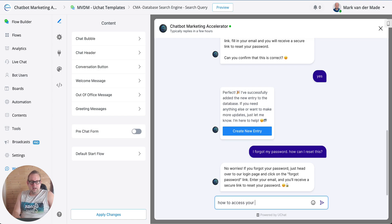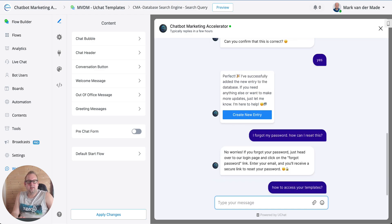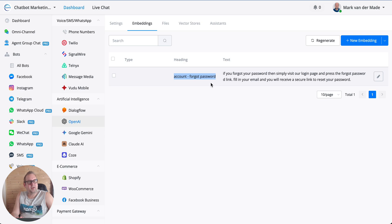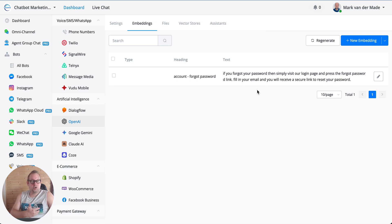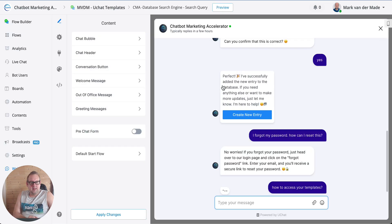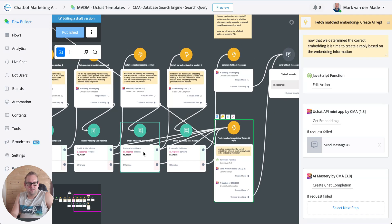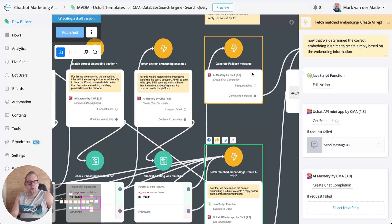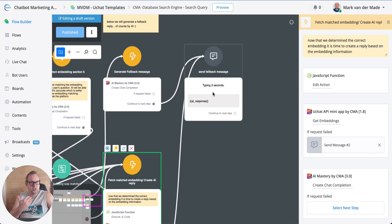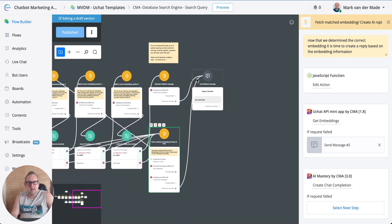If I ask something not related to the database — for example, 'how to access all your templates' — this will most likely not be found because we only have the 'forgot password' embedding at the moment. If the topic was available, the database search would match it. Here we see: 'I tried searching for information on how to access templates but I couldn't find it. Would you like me to connect you with our support team?' That's the fallback message — when no match is found, the flow generates a fallback message sent to the user.